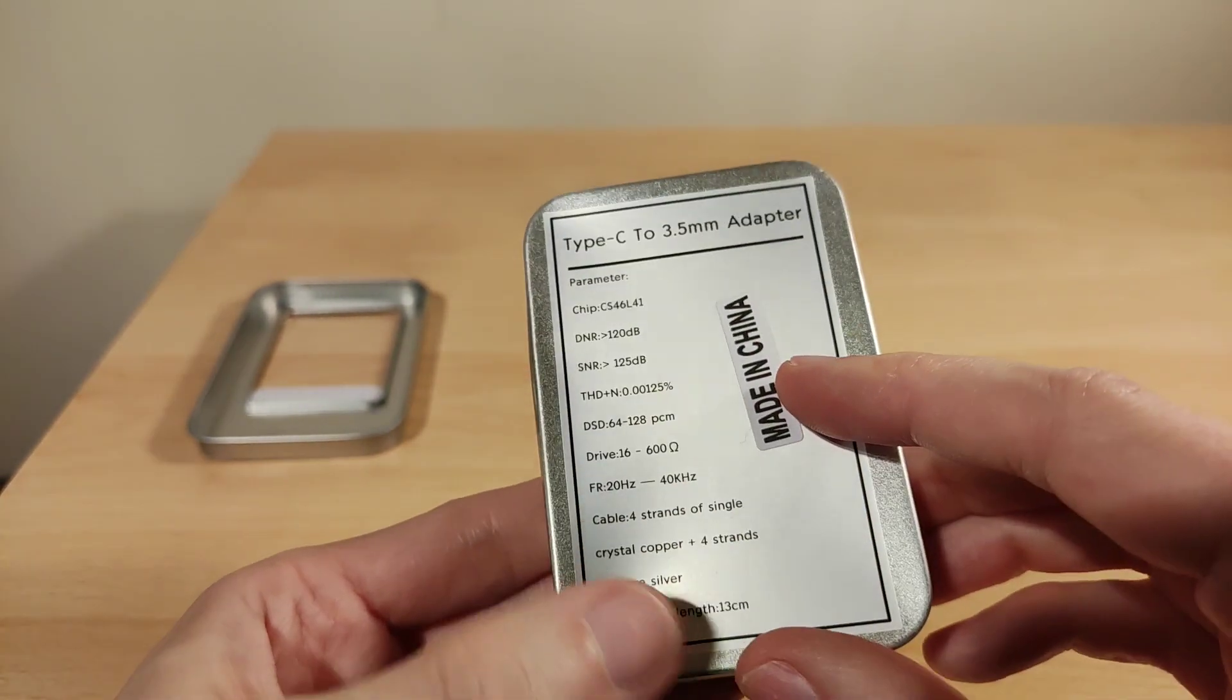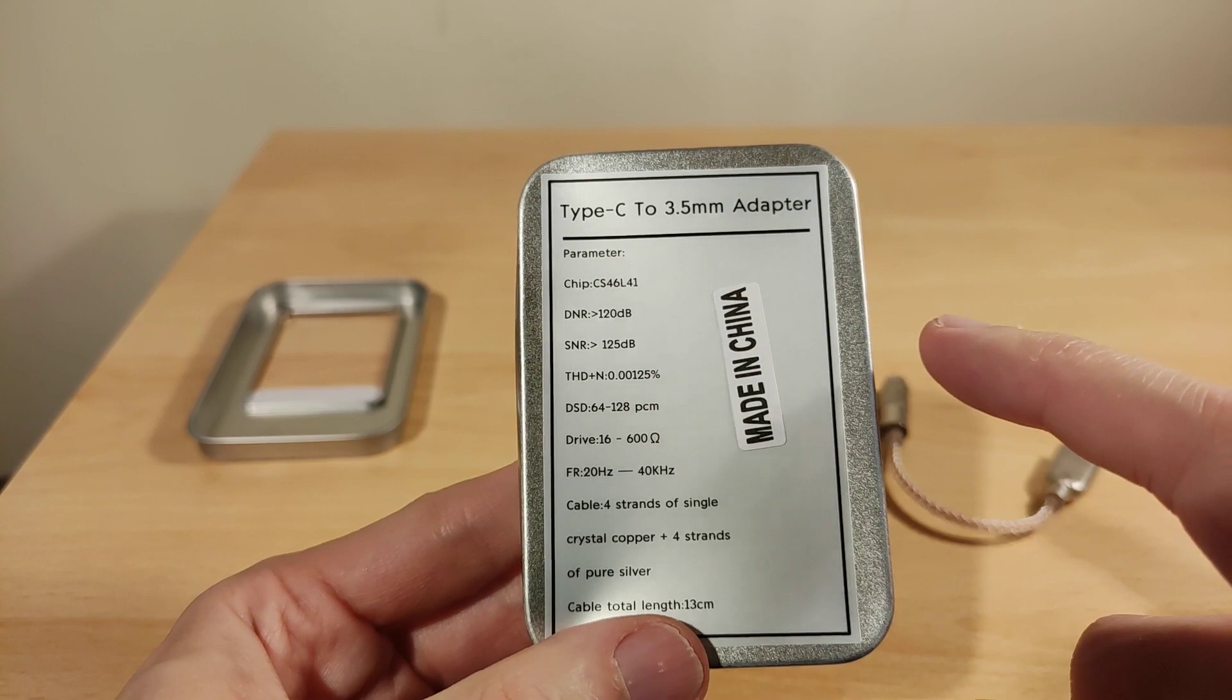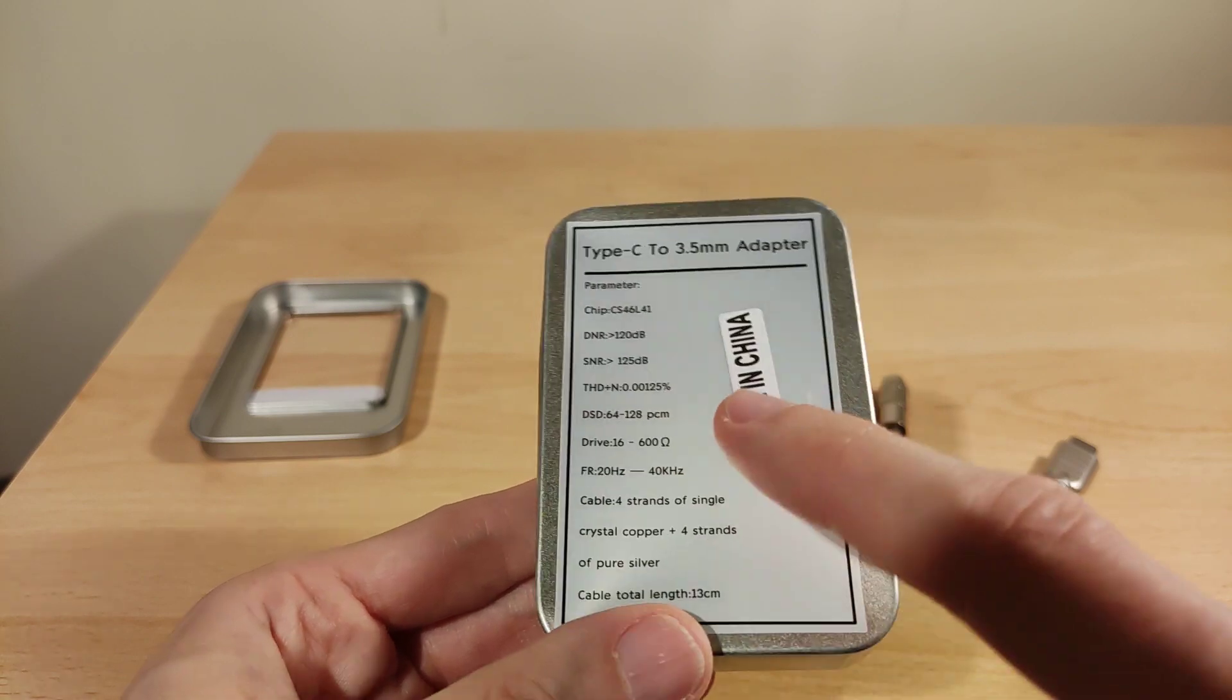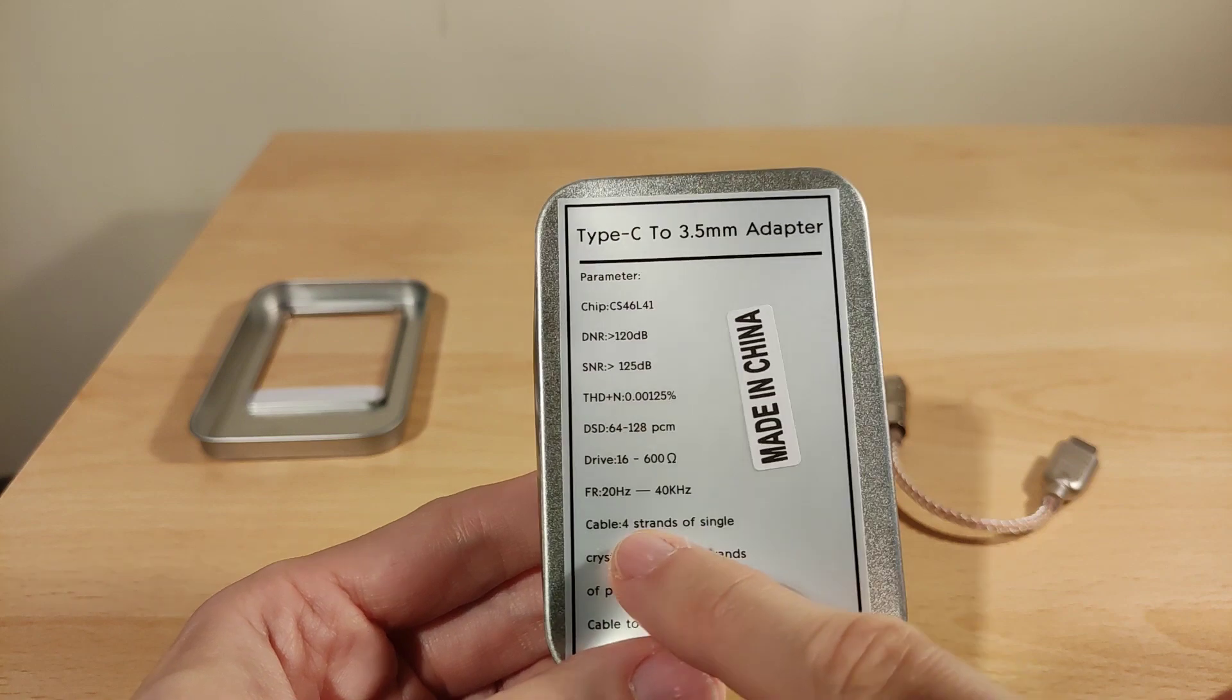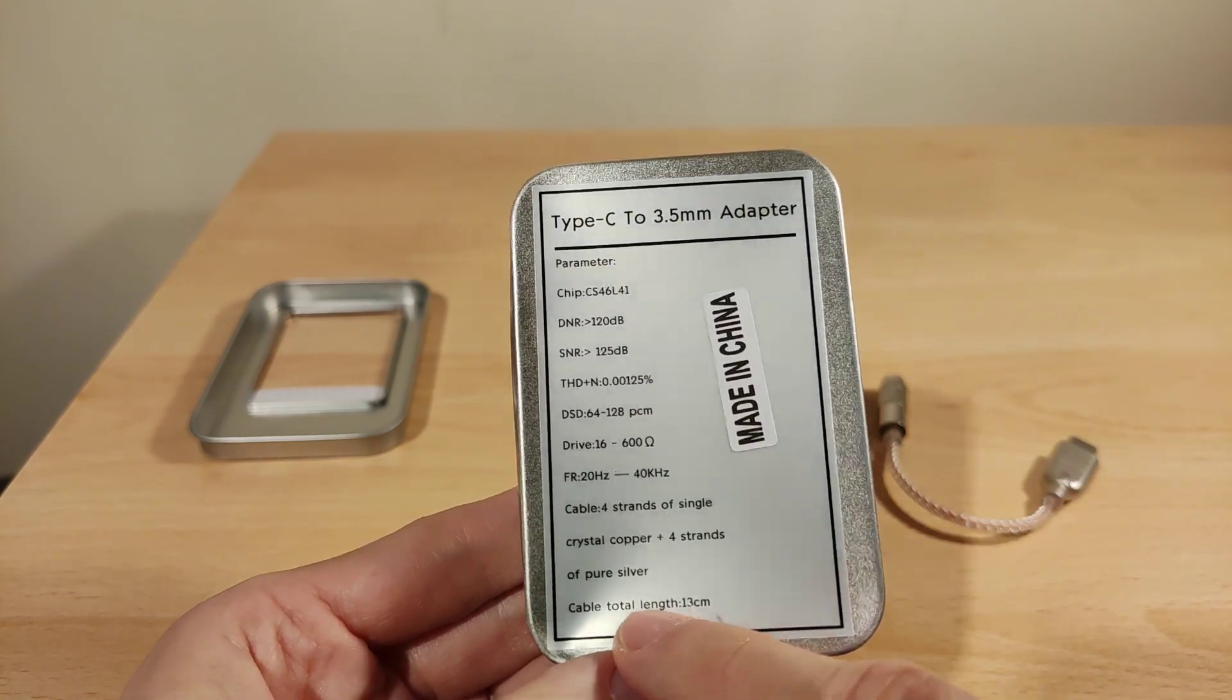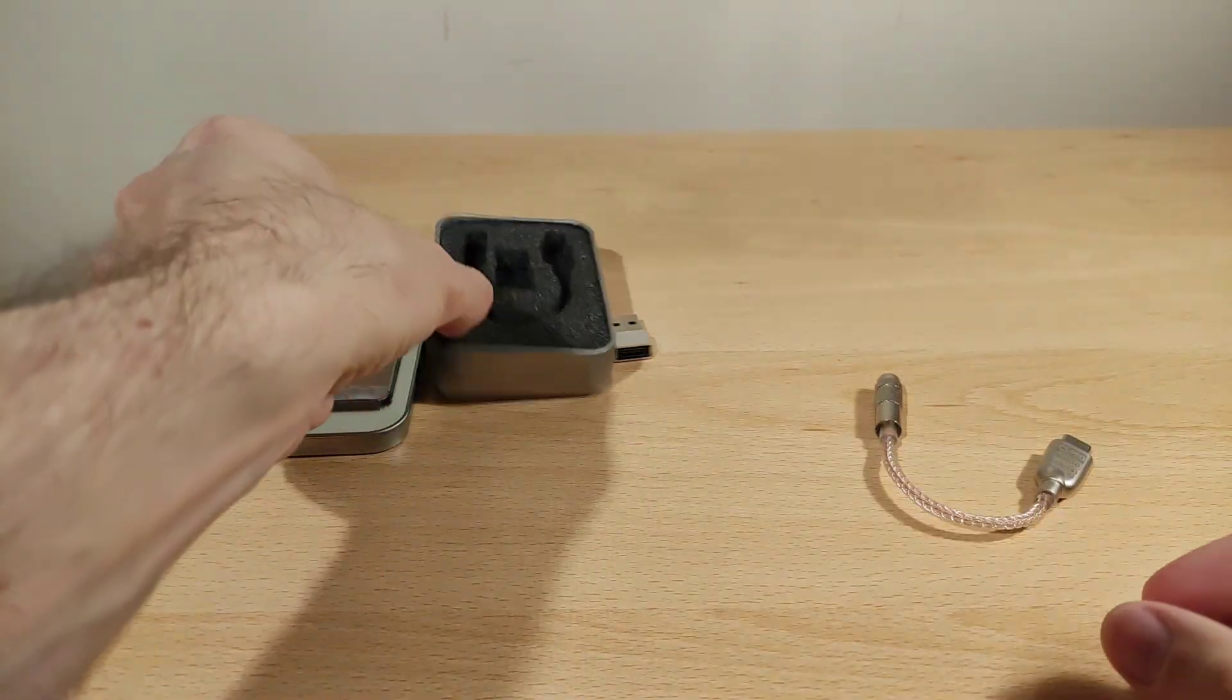Does DSD 64 and 128. It says it can drive 16 ohm to 600. I don't know the actual output impedance of this, but that's what it says. I'm not sure about 600 because that's quite a number. Frequency range 20 hertz to 40 kilohertz, so technically this is high-res compatible. Cable is four strands of single crystal copper and four strands of pure silver. Cable total length is 13 centimeters.